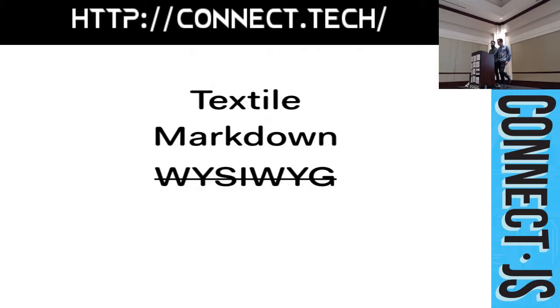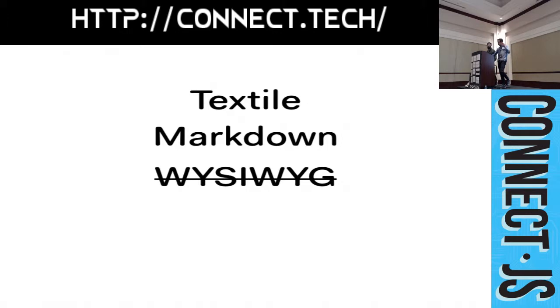What we really wanted is WYSIWYG. But in 2004, web browsers didn't support WYSIWYG. And that's not totally true. In fact, there was one browser that did support it.